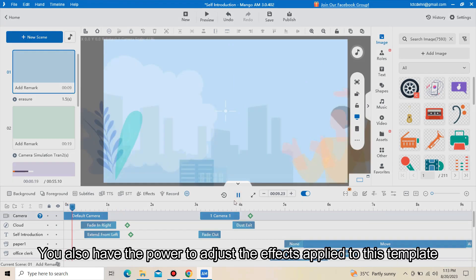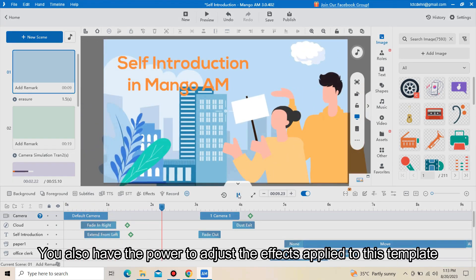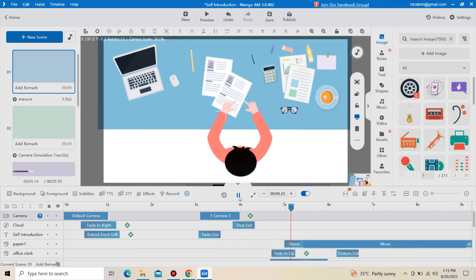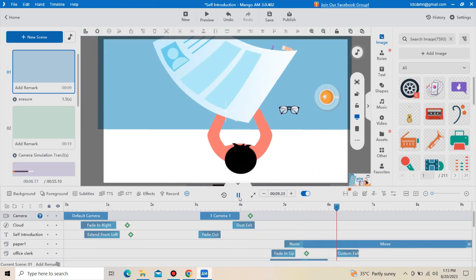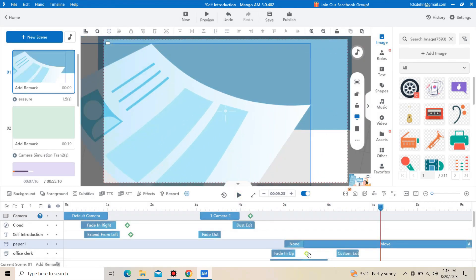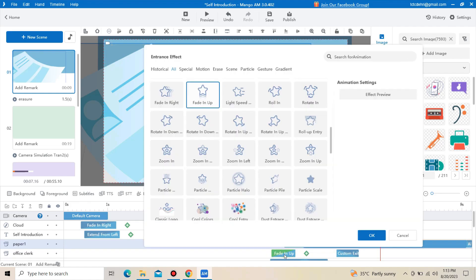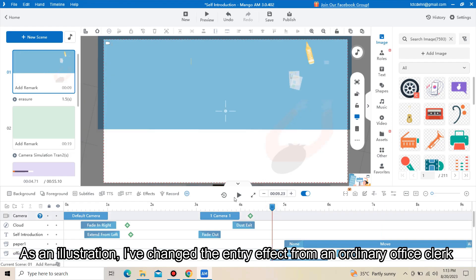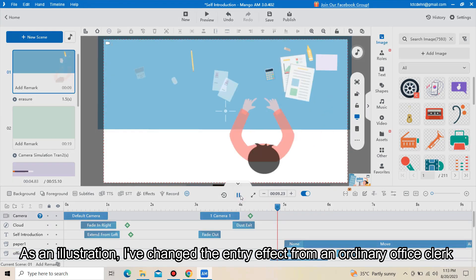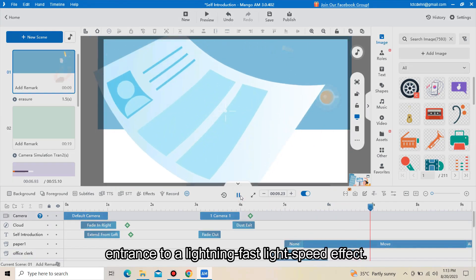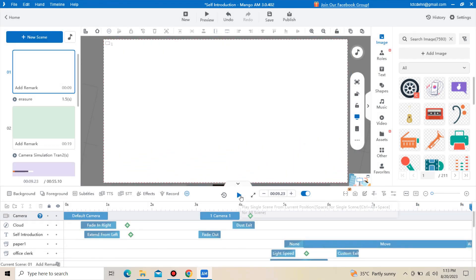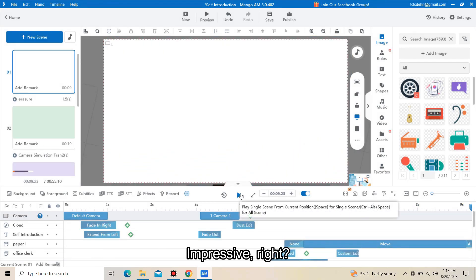You also have the power to adjust the effects applied to this template. As an illustration, I have changed the entry effect from an ordinary office clerk entrance to a lightning-fast lightspeed effect. Impressive, right?